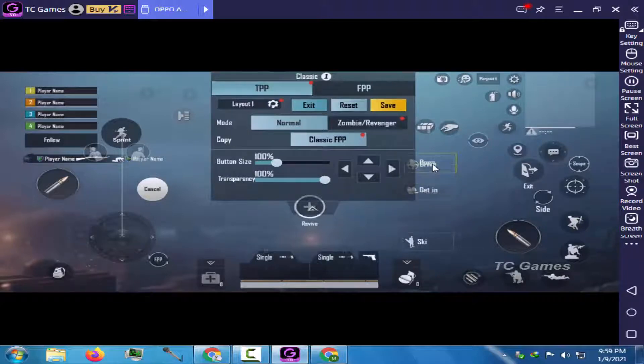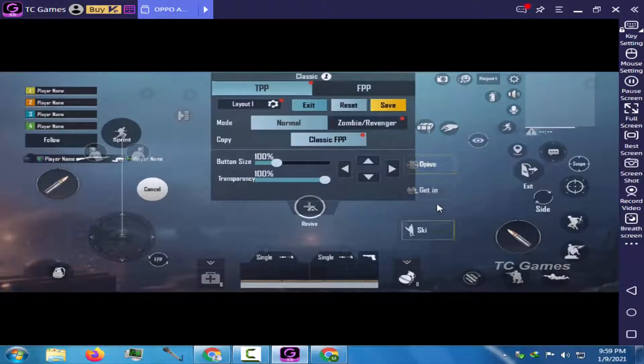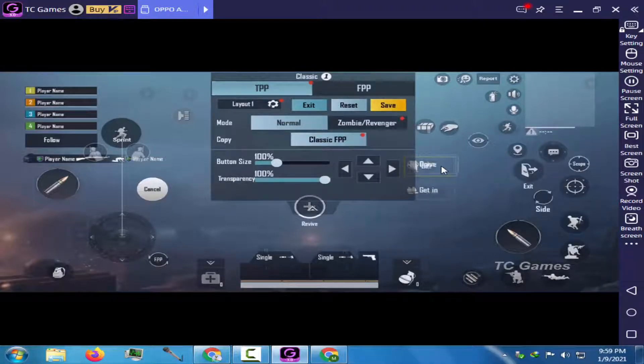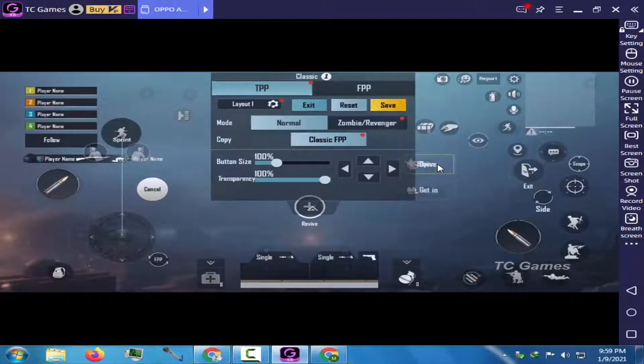I will combine some of the buttons at a single point. I will combine the hand, crate, revive, exit, drive, get in and the ski buttons.